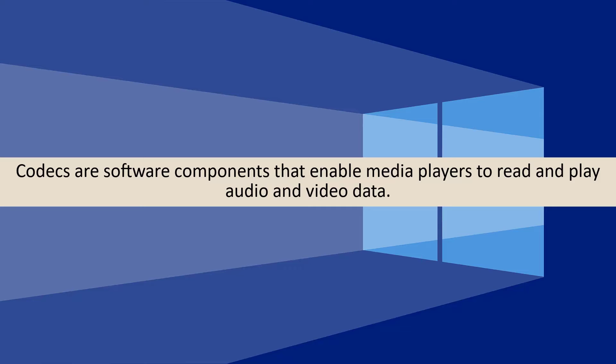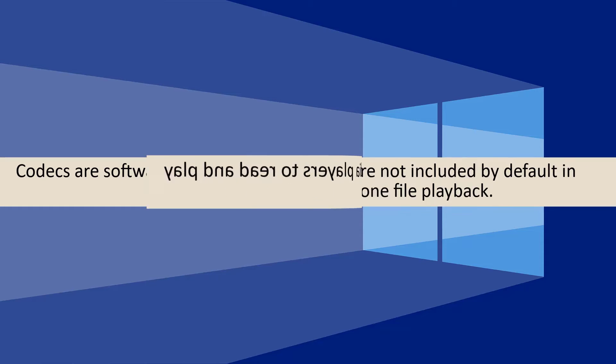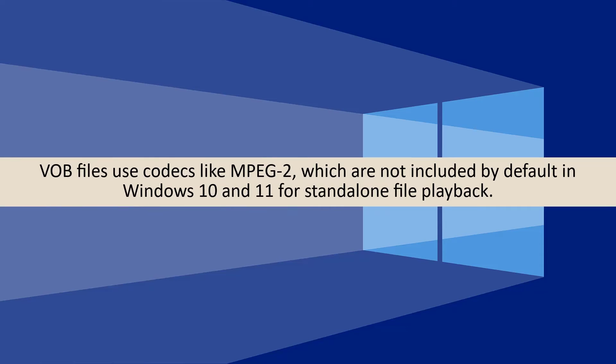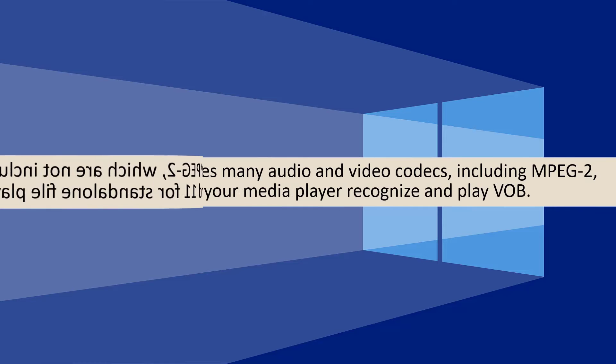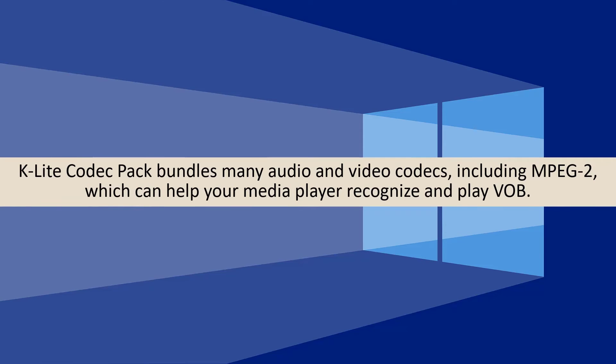Before we dive into the solution, let's understand codecs. Codecs are software components that enable media players to read and play audio and video data. VOB files use codecs like MPEG-2, which are not included by default in Windows 10 and 11 for standalone file playback. Fortunately, K-Lite Codec Pack bundles many audio and video codecs, including MPEG-2, which can help your media player recognize and play VOB.